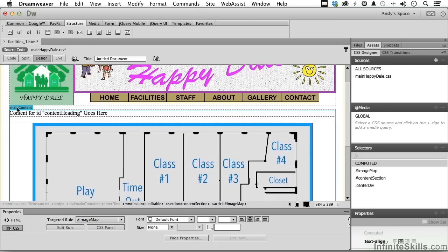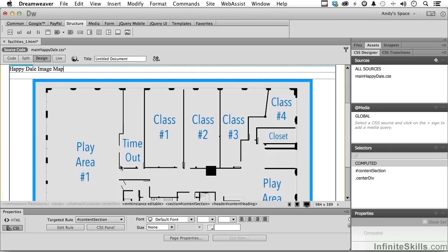Let's put a heading up here. Happy Dale image map. Now, what's an image map? How do we create it? Now, we only have two right now, so we'll just do those two, but you create invisible areas over portions of the image that, when people click on, takes them someplace else.